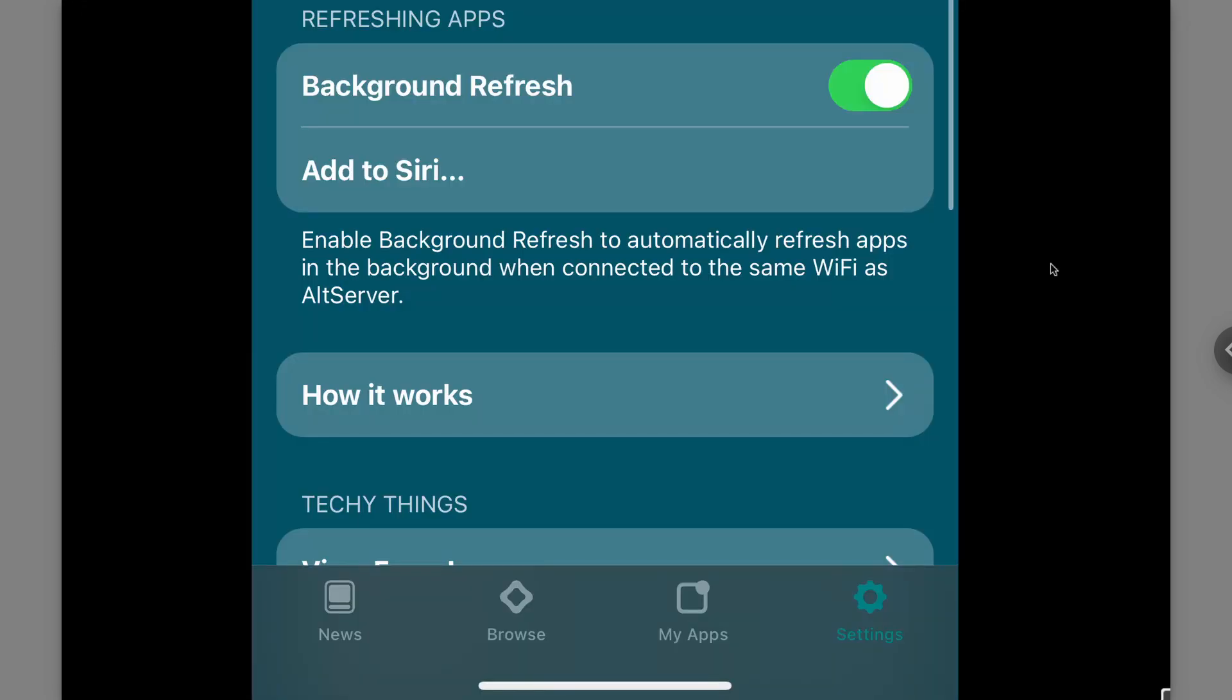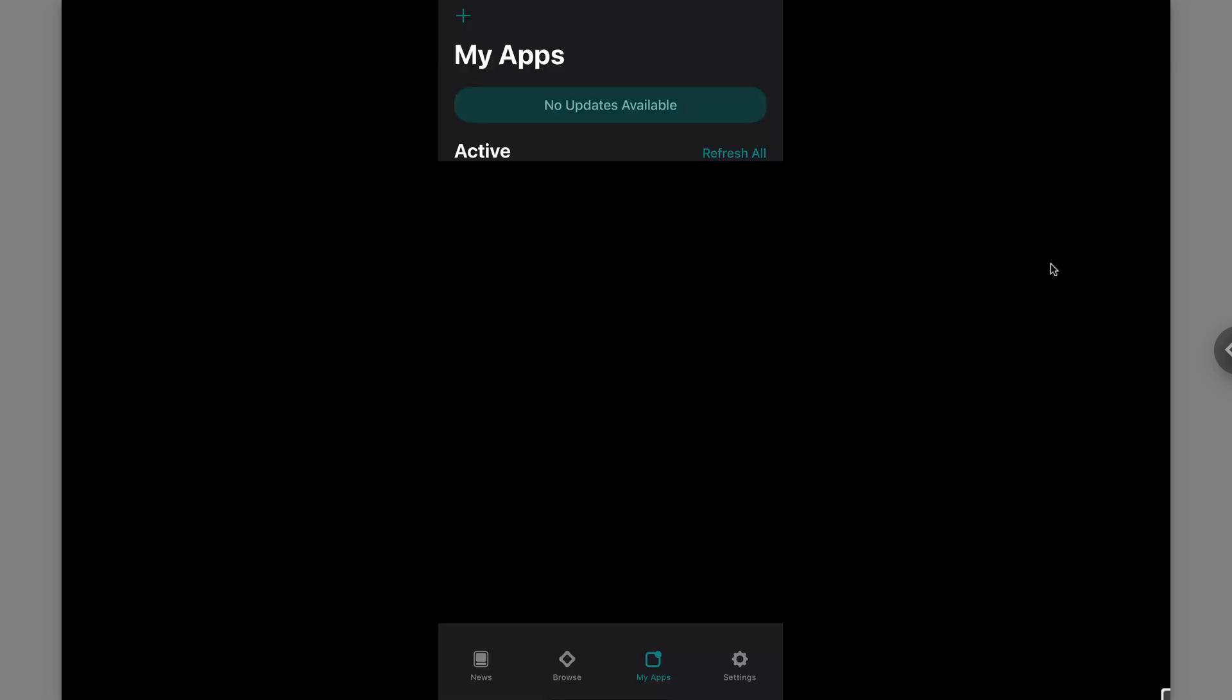After it might want to ask you if you want to enable notifications. Once again I recommend that you do because then you will get the updates about if the apps you installed were able to refresh. Also make sure that when you go into the settings for all store make sure that background refresh is enabled for your automatic app updates to be able to initiate.